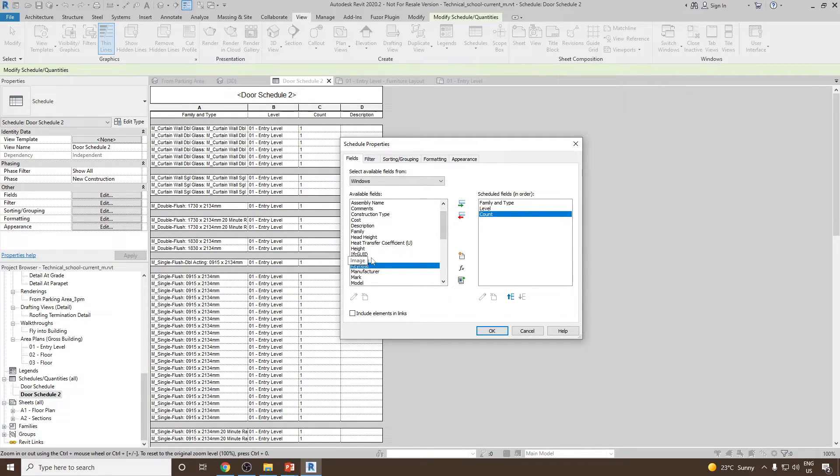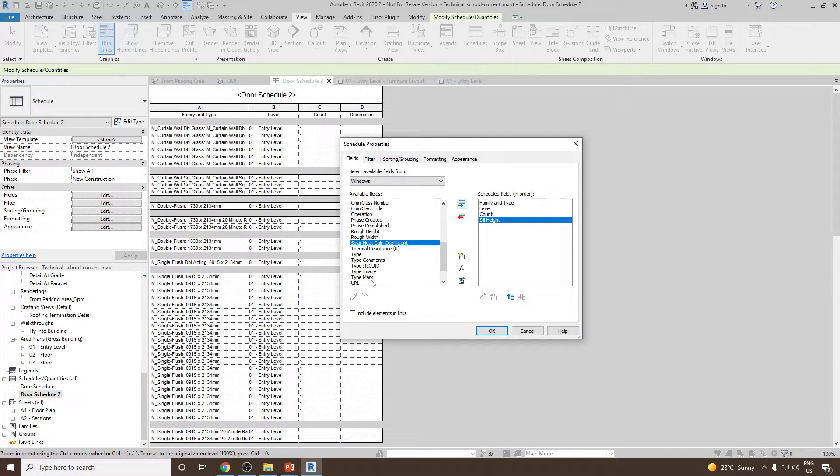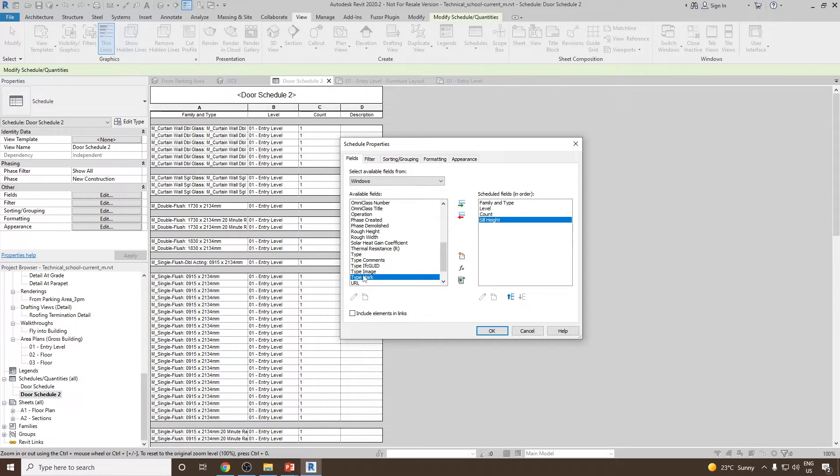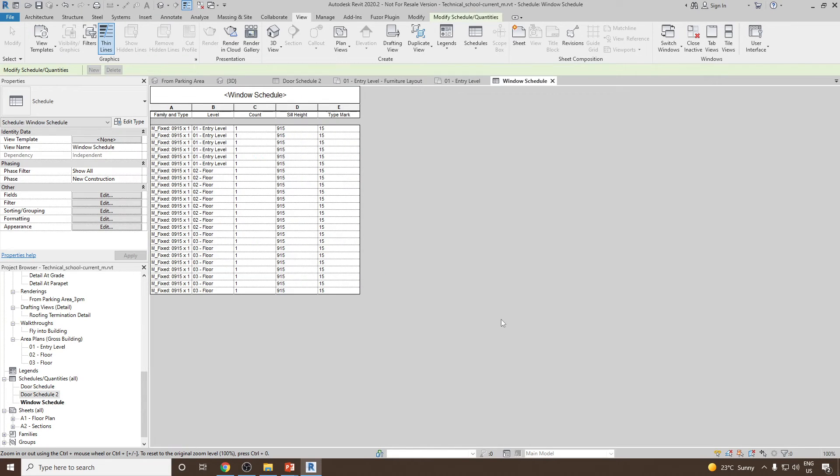Let's suppose you would like to know the sill height for each of the window and there also you would like to know their type mark value. You can select type mark and then add this also. Once done you can click OK and you will notice this is the total number of windows we have in Revit.